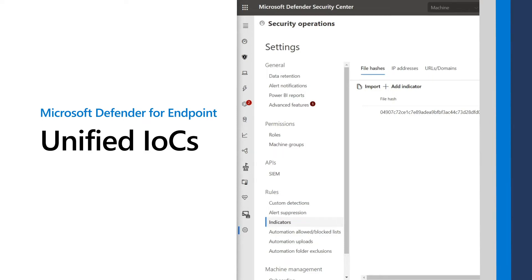Indicators of Compromise, or IOCs, are data that indicate potential malicious activity in a network or computer system. They're an essential feature of any endpoint protection solution, like Microsoft Defender for Endpoint, which provides multiple ways to add and manage IOCs. I'll demonstrate those options in this video and describe why you might choose one over another.